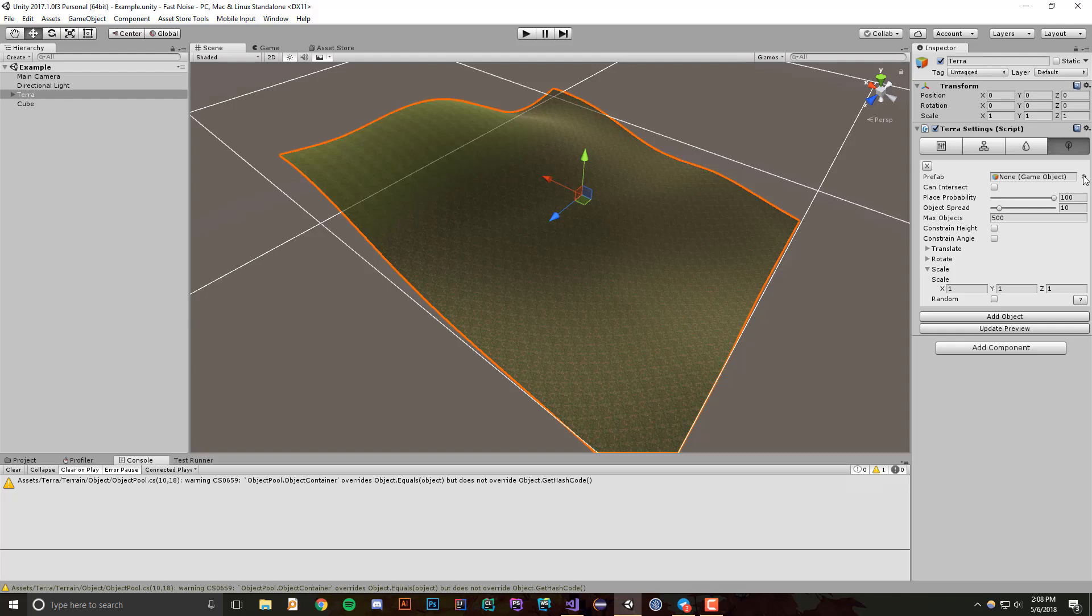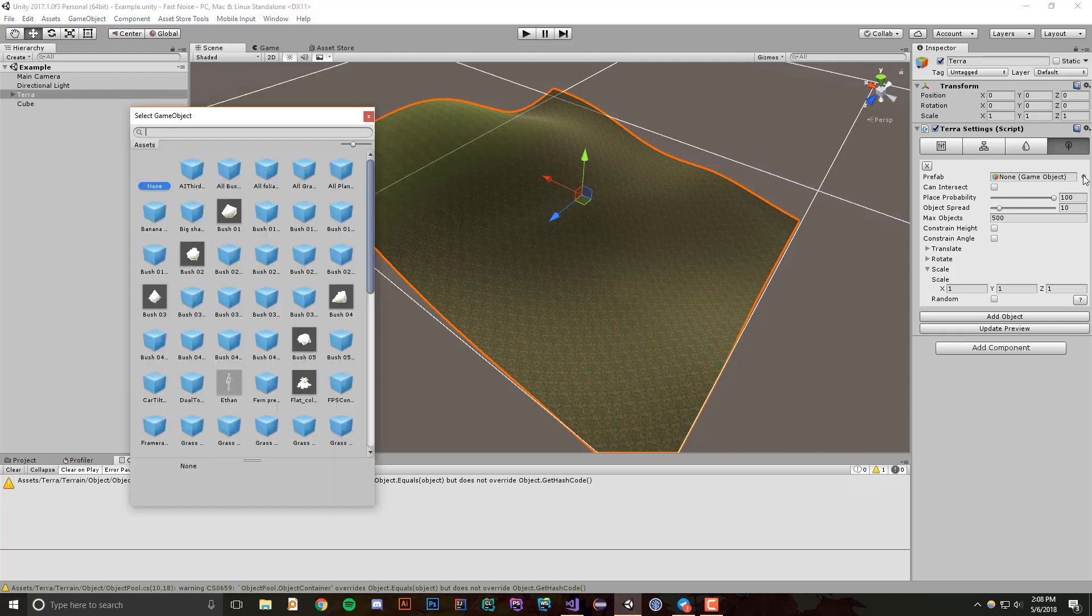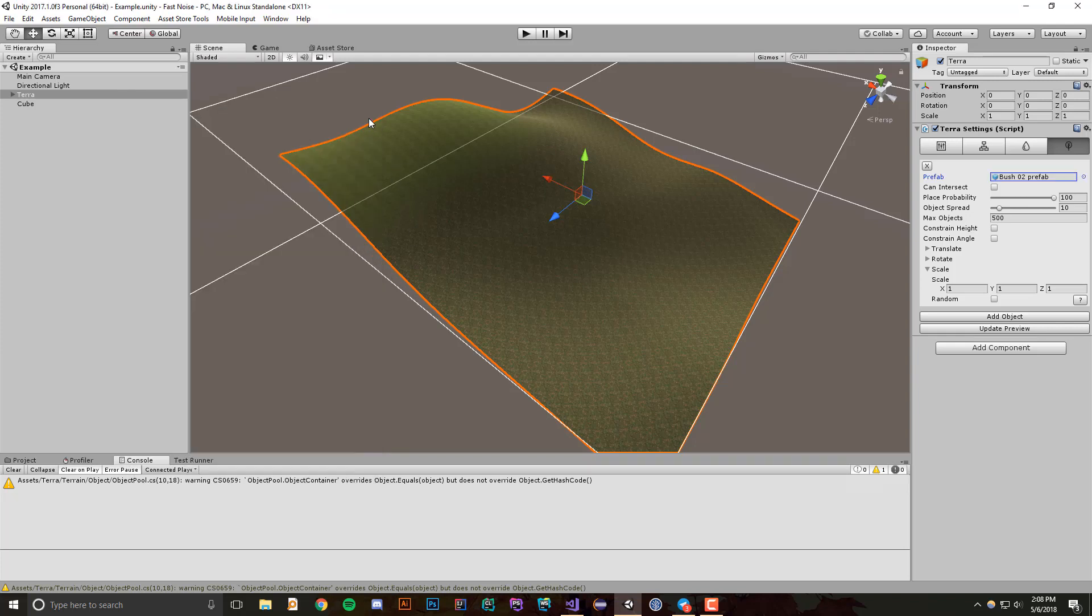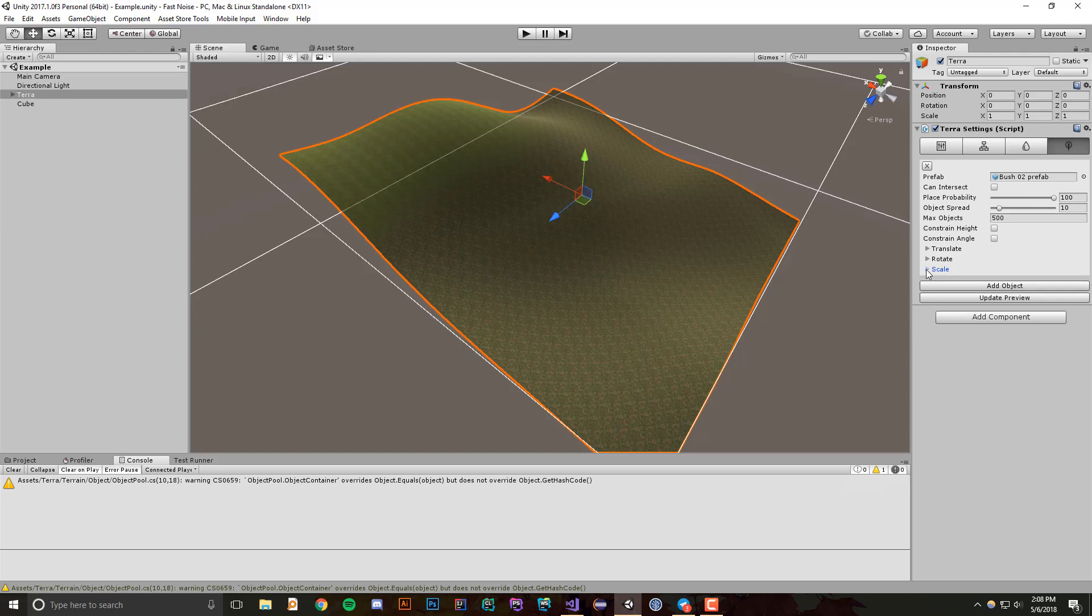What we have for options is a prefab that you can specify, and we should always start with that first. So what I'm going to do is select, let's say, a bush. This one looks good.